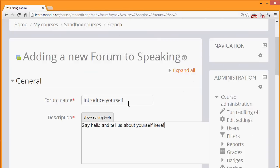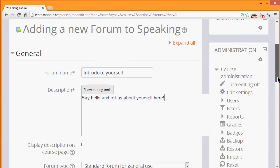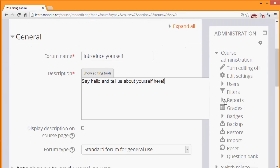The name will be what the learners see on the course, and the description, if chosen, may be displayed by checking the Display Description On Course Page box.